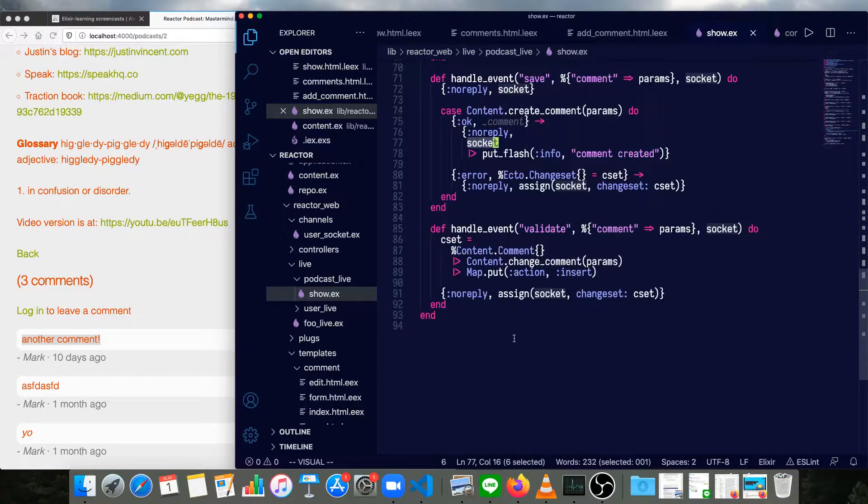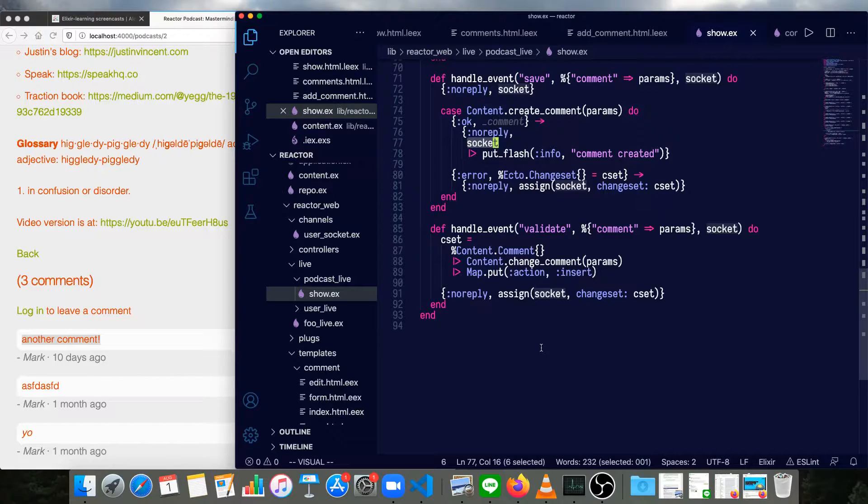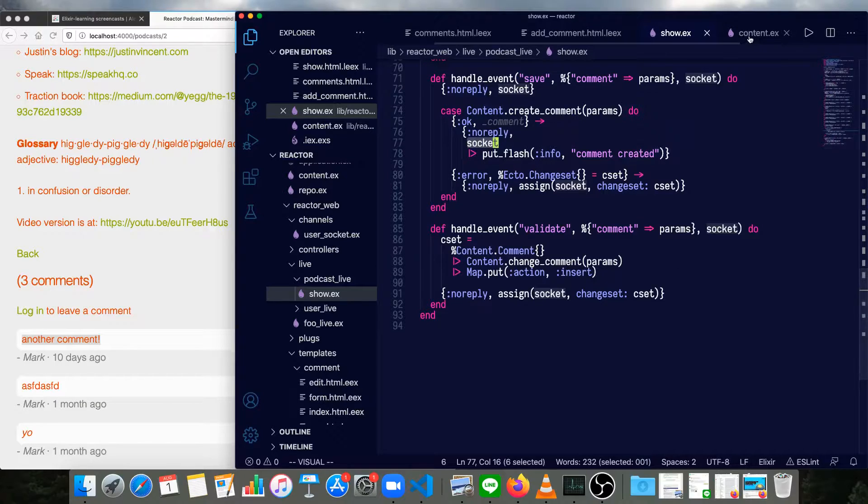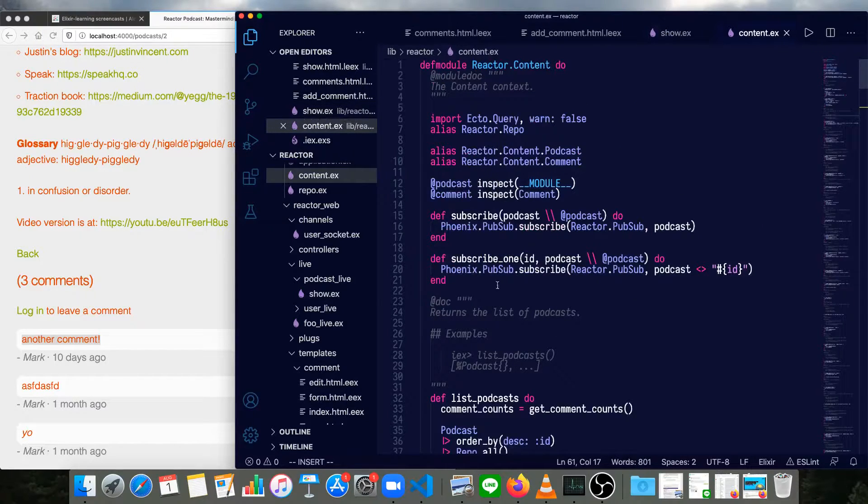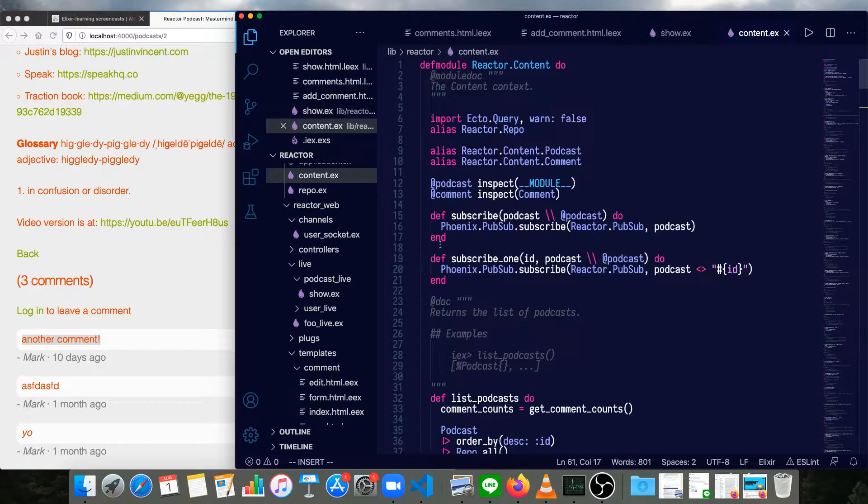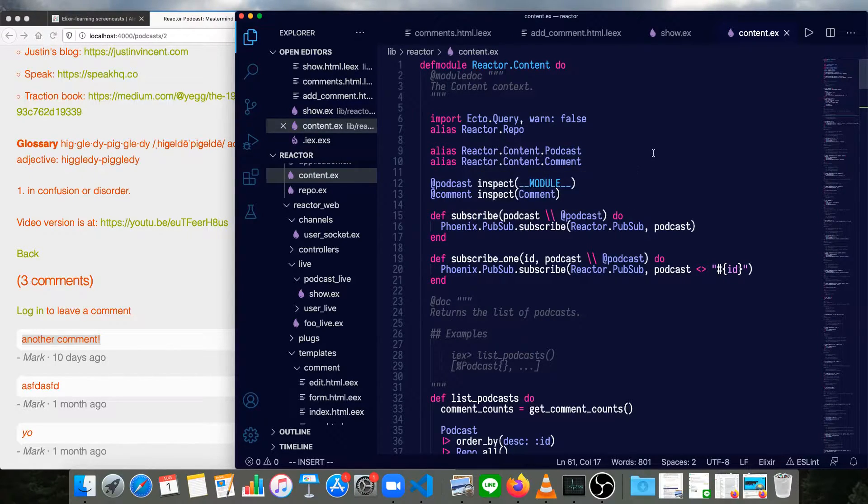And that is all of the logic in our podcast show. So it's very similar to our LiveView for user show, but a bit simpler, actually. Let's have a look at the content context. It's going to be very similar to our accounts context logic, except that we need to handle two kinds of subscriptions.